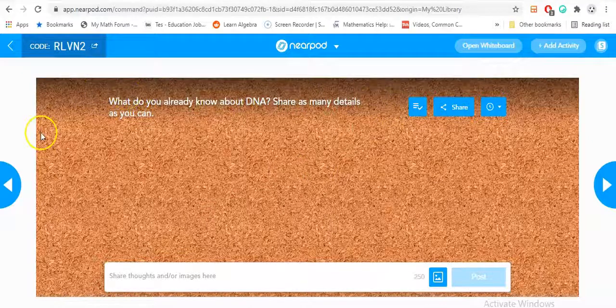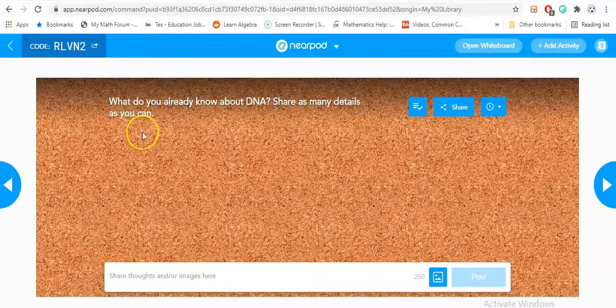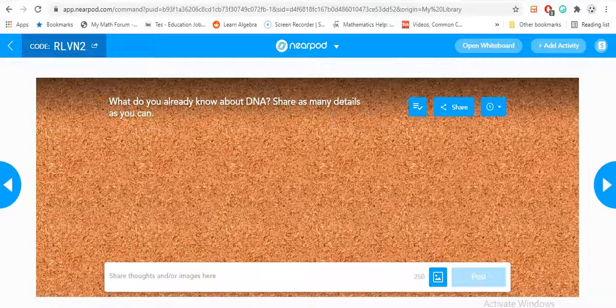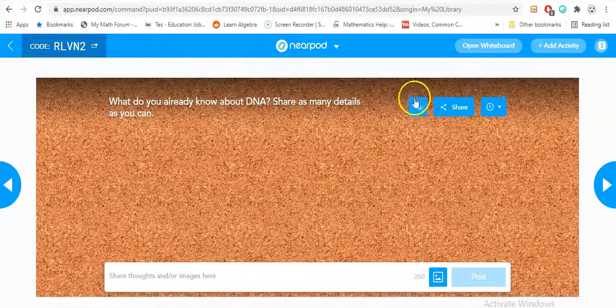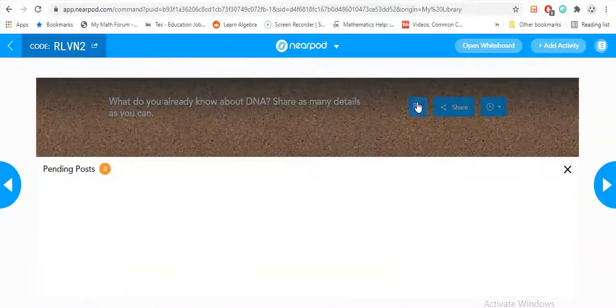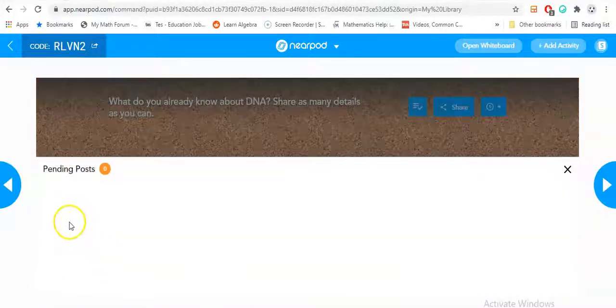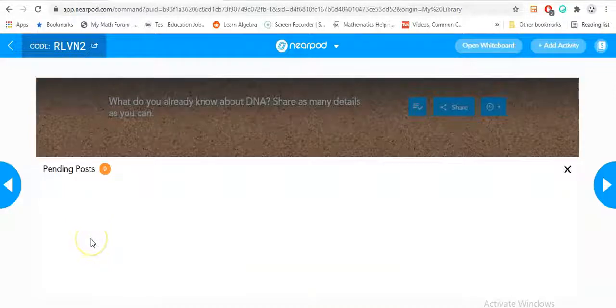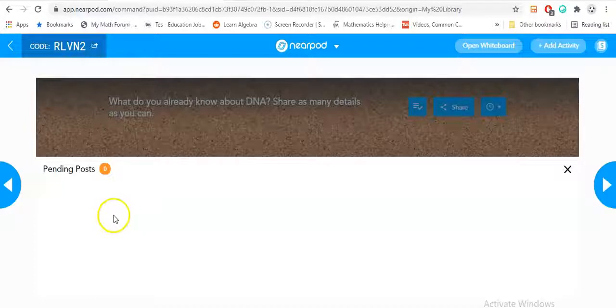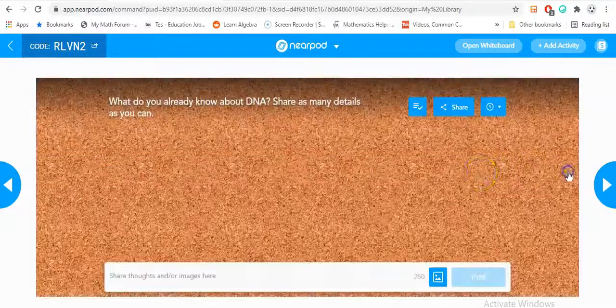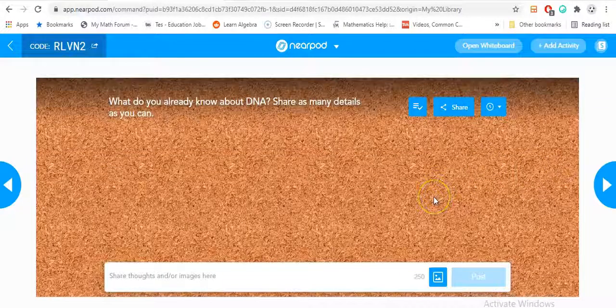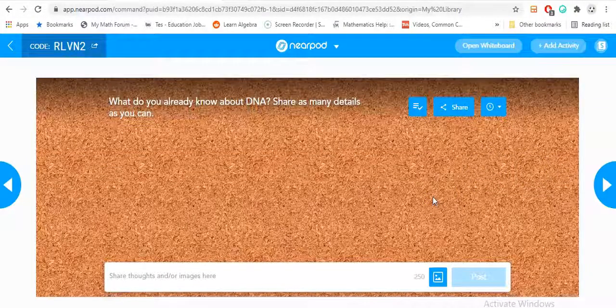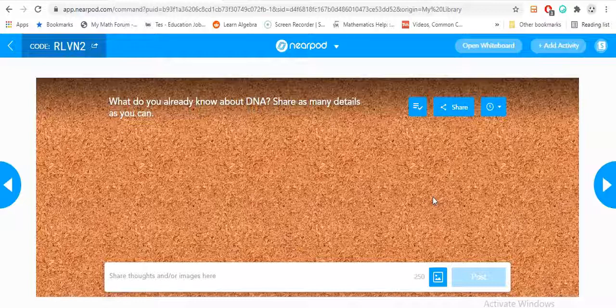You'll be able to check off any post they have. If it's not appropriate, you don't let it go through. If it's appropriate, you let it go through. That way you ensure that the class environment is appropriate with positive language and positive learning.